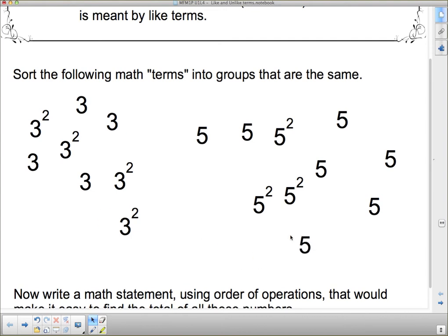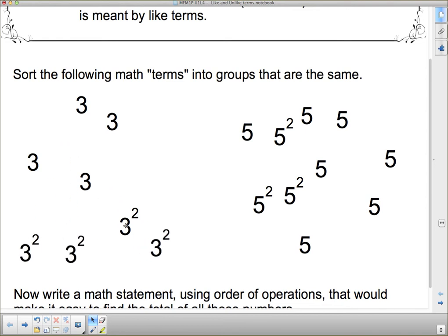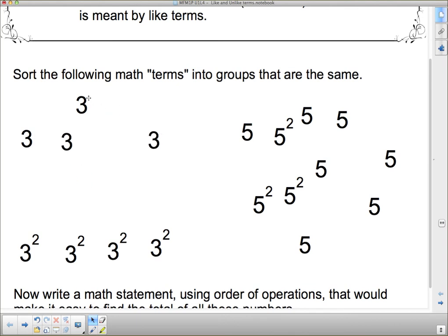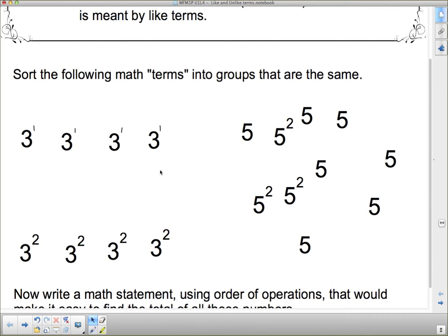We'll put all the 3s over here, and then we've got 5s. Even as we sorted out our 3s and 5s, we can split them into the ones that have exponents — so we have 3 squareds here — and these over here that are not squared. The 3s have the same base but different exponents. Remember, if we only have 3, the exponent is understood as 3 to the 1. So the bases are the same, and we separated them first by base, then by exponents.